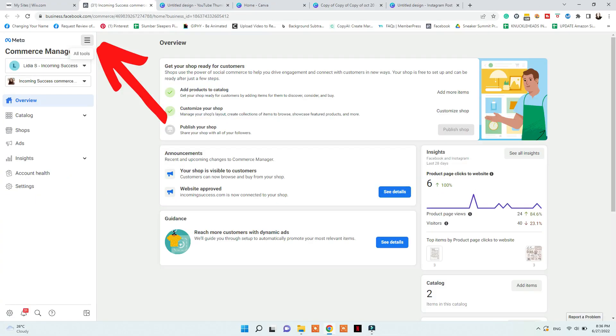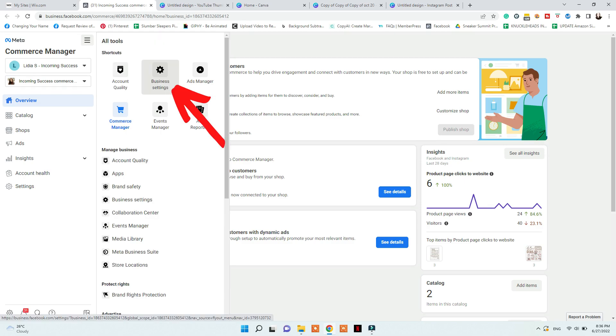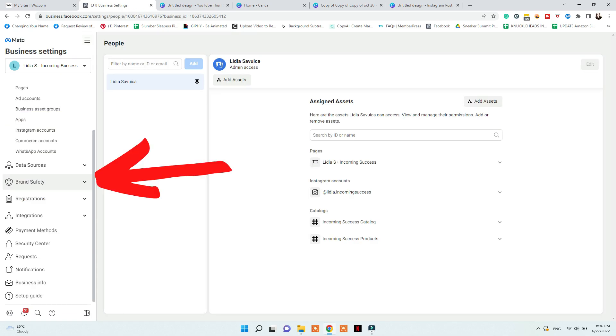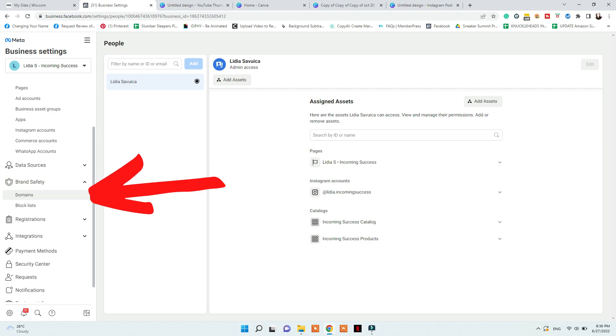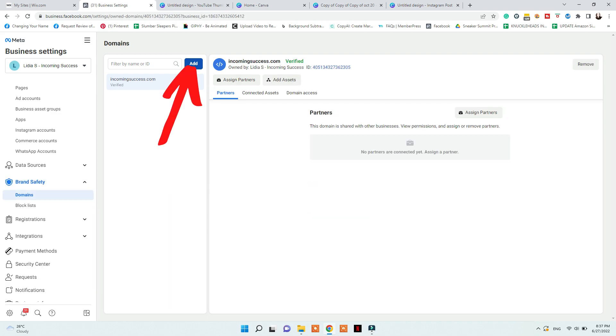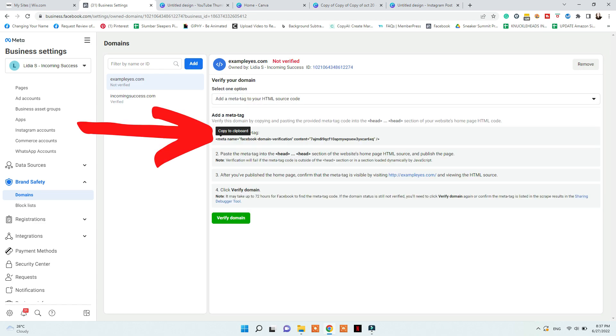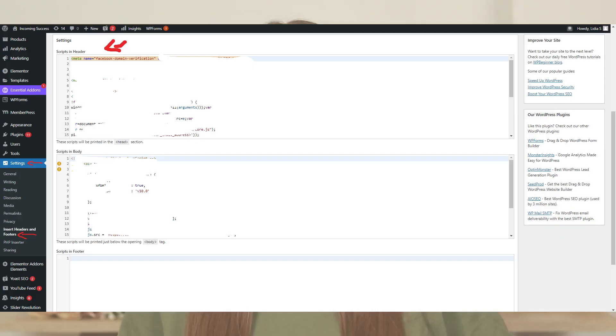The first thing you want to do is domain verification for your WordPress site. Go to business.facebook.com, then Commerce, More Tools, Business Settings, Brand Safety, and Domains — and add your domain there without the 'www'. Once you do that, copy the HTML code provided and insert it into the head section of your WordPress website. Go to Appearance and Plugins, install the Insert Headers and Footers plugin, activate it, then paste the HTML code into the header section and click Save.